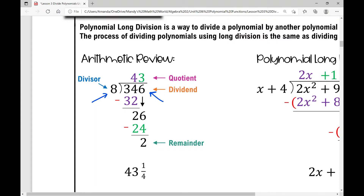How many times does eight go into 346? Sometimes that can be a little confusing. What you do is: eight cannot go into three, but it can go into 34. So up here, how many times? Four — four times eight is 32. Then I subtract: 34 minus 32, I have what's left over, and then I bring down the next number. Eight goes into 26 three times, because three times eight is 24.